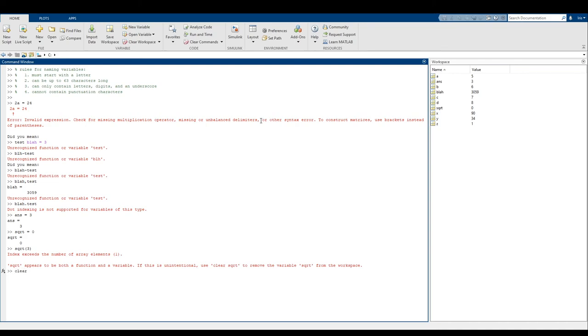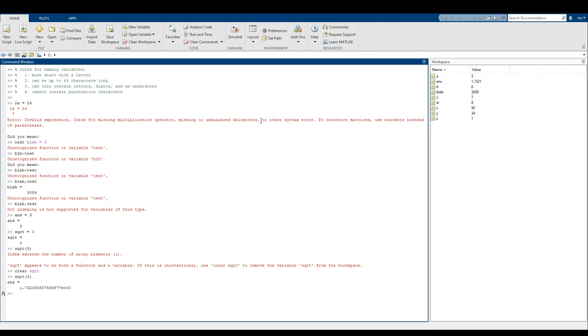So if I want to get rid of certain variables, I can type clear and then the variable name. So in this case, I want to clear square root. And now if I do square root of three again, now we get the square root as a function back. So if you accidentally overwrite an important variable, or if you actually do too many variables, you can type clear and then the variable name to get rid of that variable. You can also just say clear and that gets rid of all variables completely.